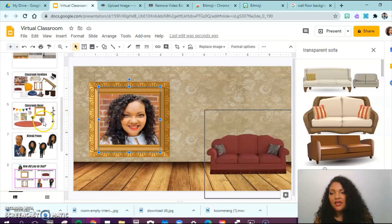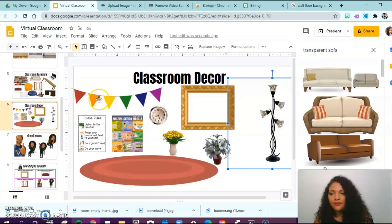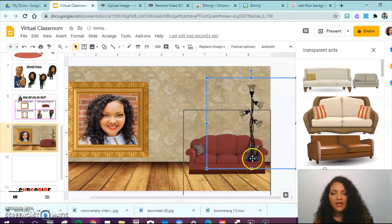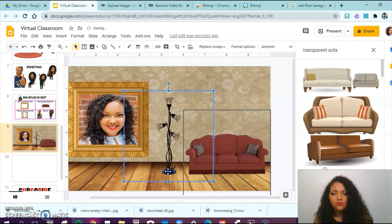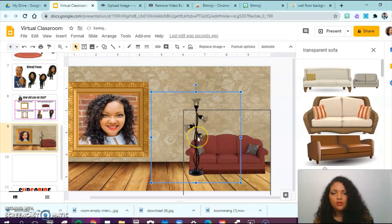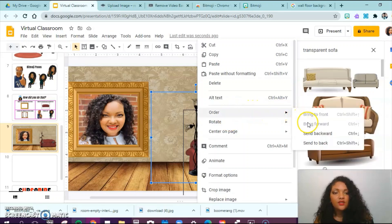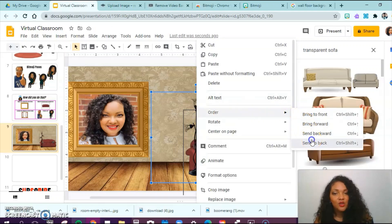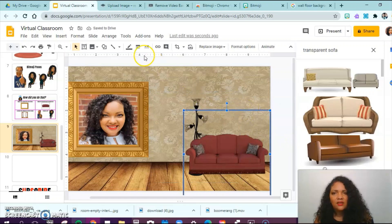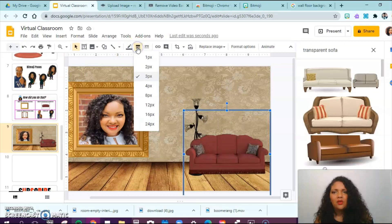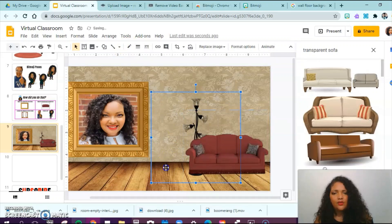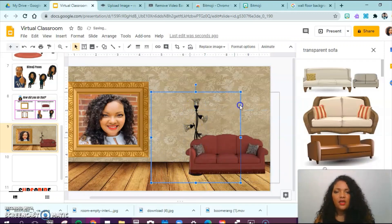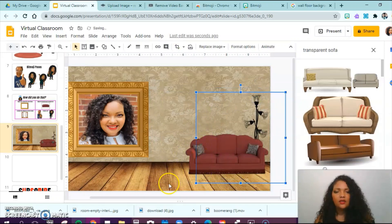Let's say I want to put this lamp in — I copy it, bring it down to my classroom, and paste it. If I want it behind the couch, I right-click that lamp, select Order, and send it to the back. This lamp has a line around it that I don't like, so I make that line transparent and now it goes away. Now I have a lamp in the background and I can move it to whichever side I prefer.